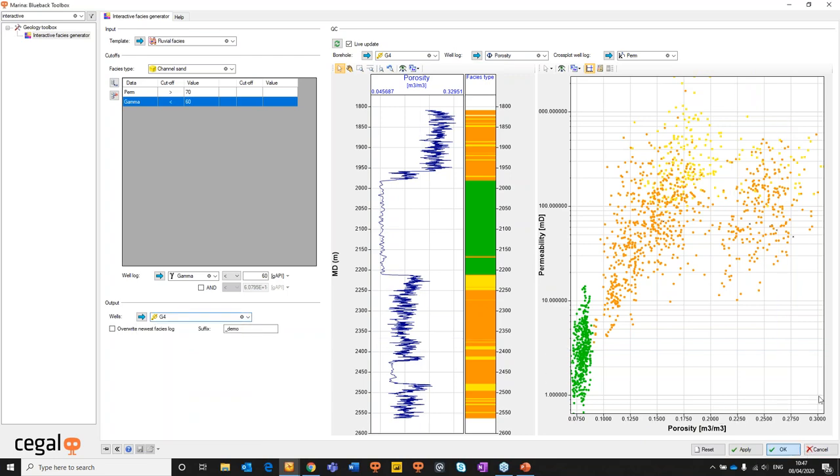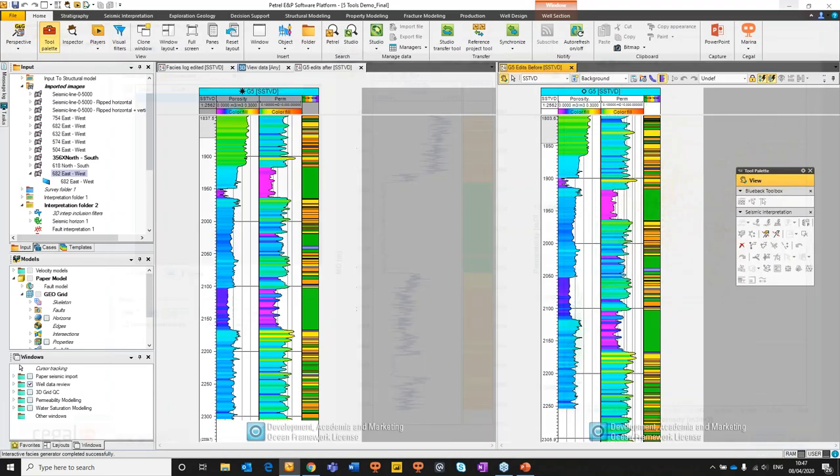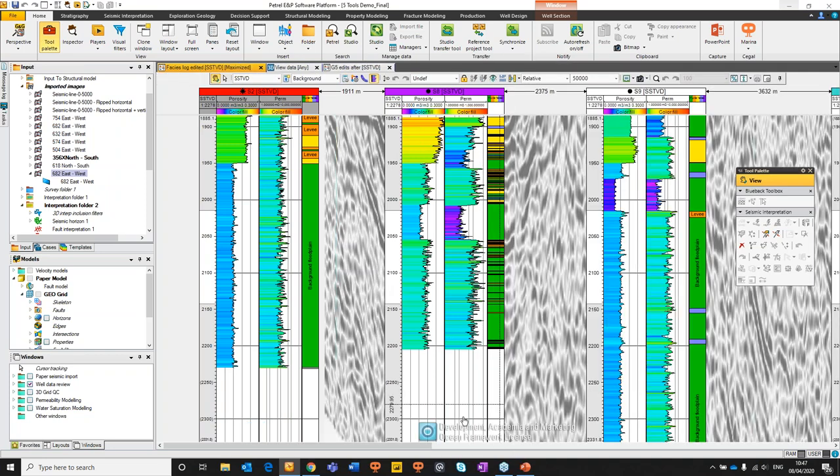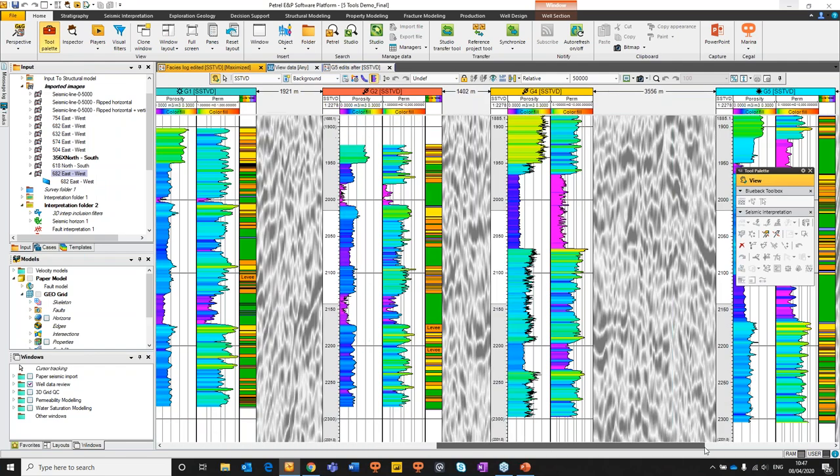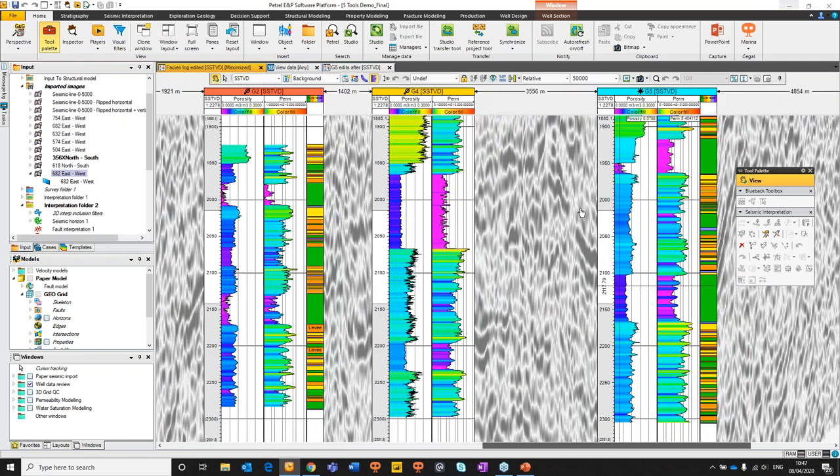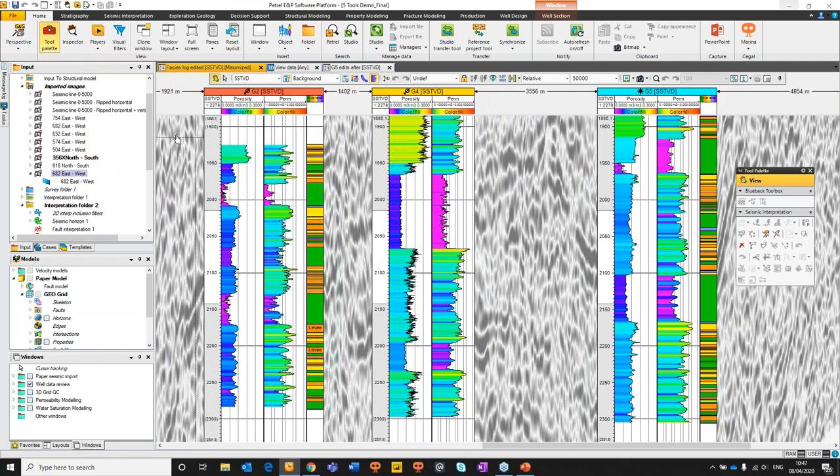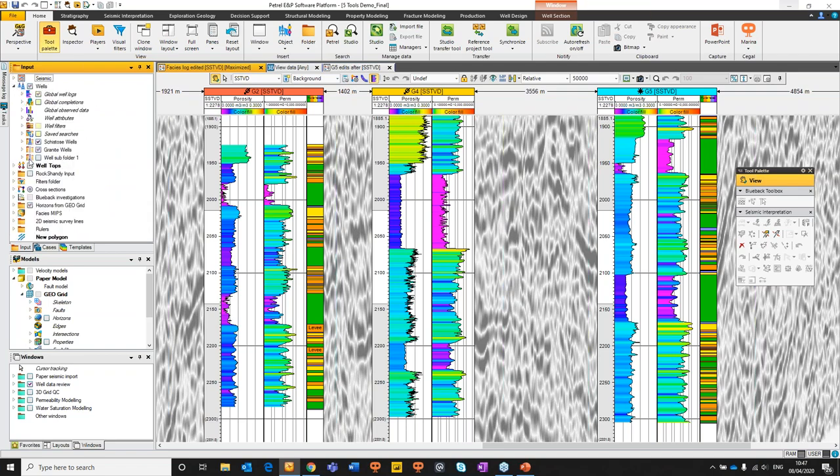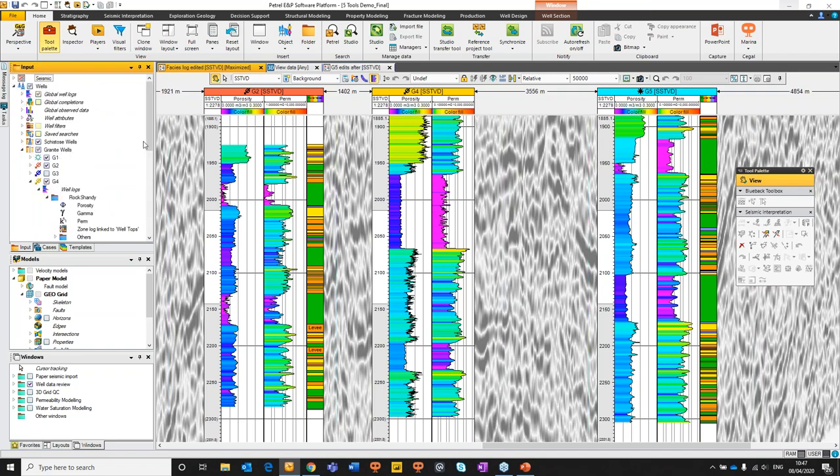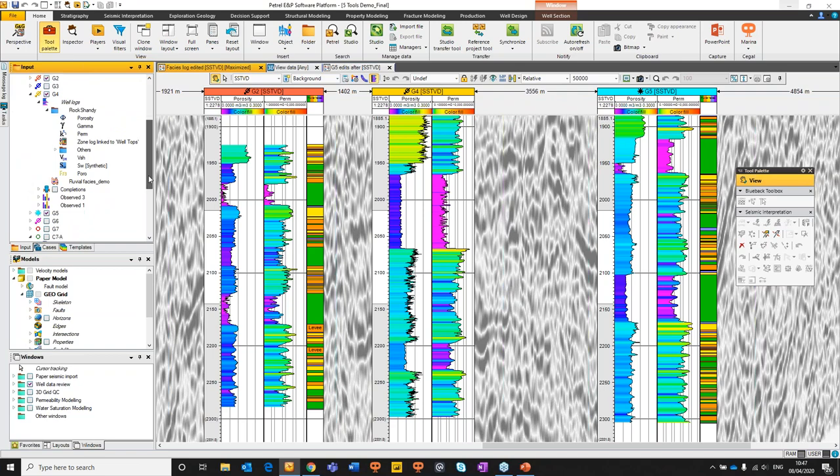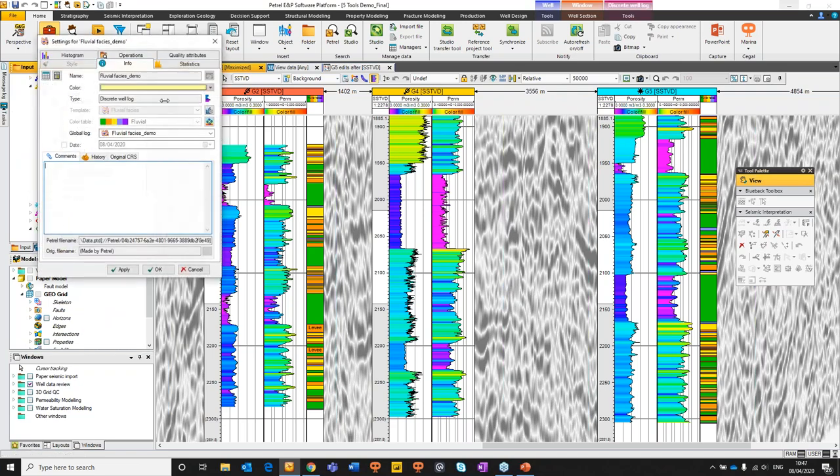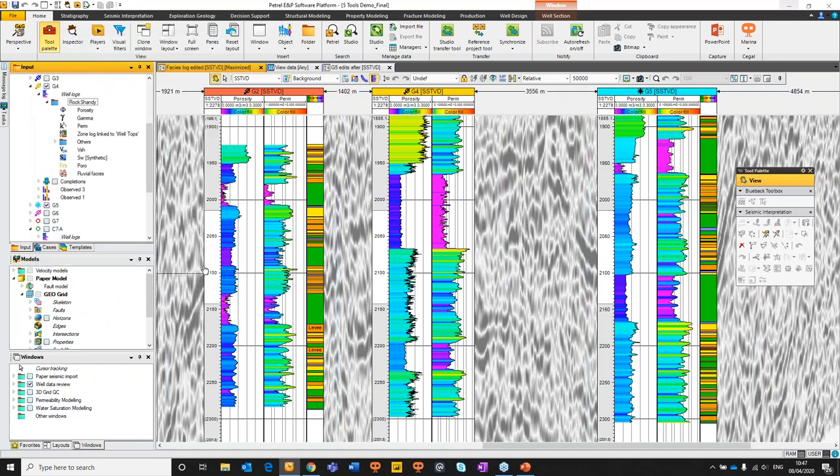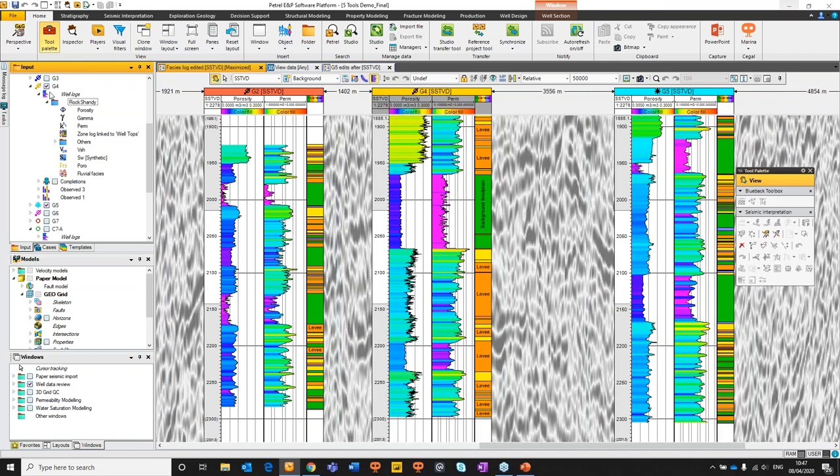And then finally you can see the update starting to appear in the preview tab. We'll drop in two options for the channel sands: permeability is greater than 70 millidarcies and finally gamma is going to be less than 60 API. And there we go our well logs already updated and our cross plots have already updated. So now we're going to just create a suffix here. We'll call this demo. We don't have to overwrite any logs and the target well is of course going to be well G4. So we can now apply this change and step out of the panel.